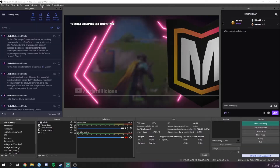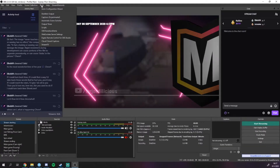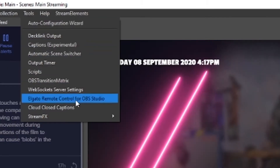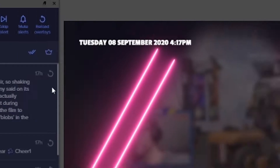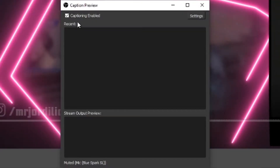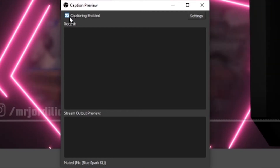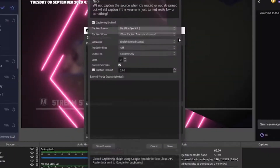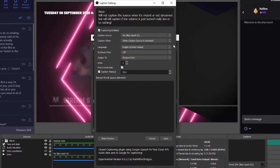After installing the plugin, go to OBS and you will find a new option under the Tools menu called Cloud Closed Captioner. Click that and you will see the captioning preview. The first thing we want to do is enable the closed captioning feature by clicking the checkbox in the top left corner. After that, go into the settings menu with the button in the top right to change a few settings.